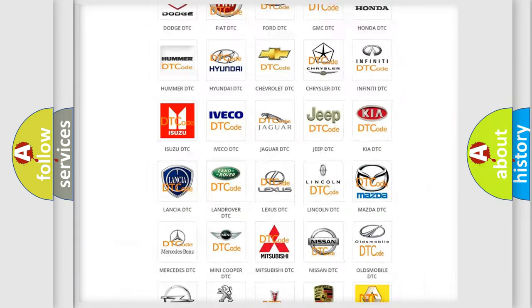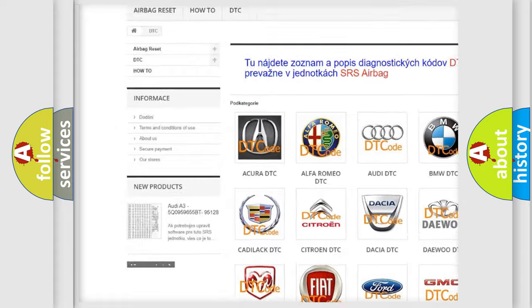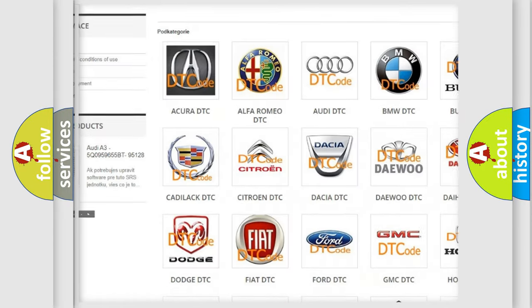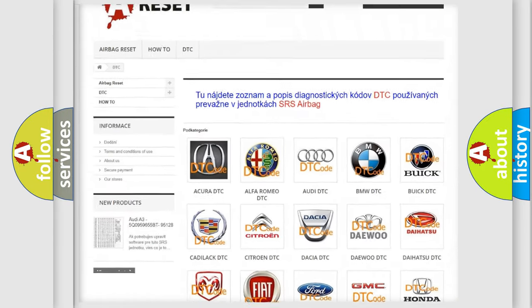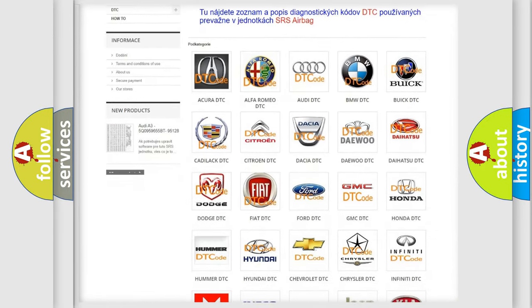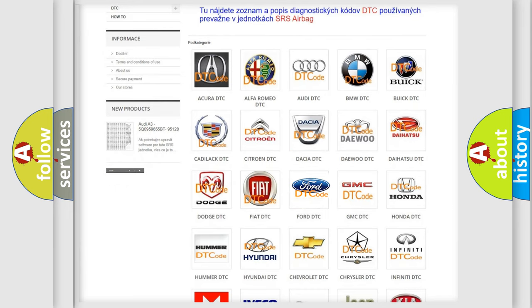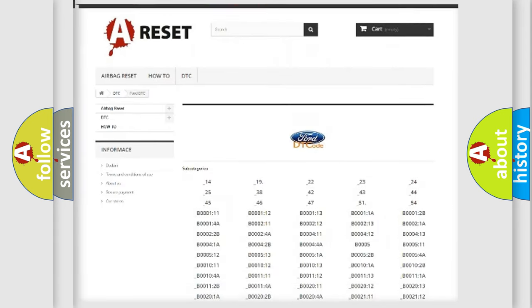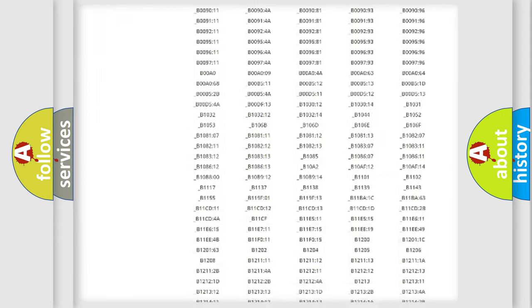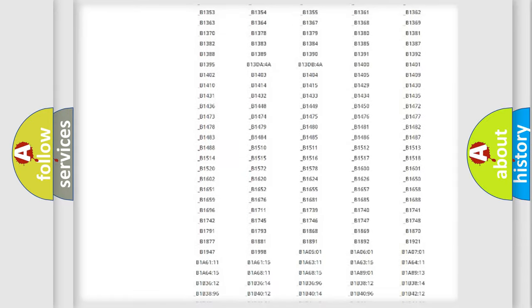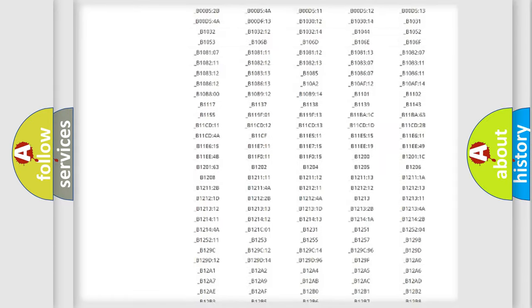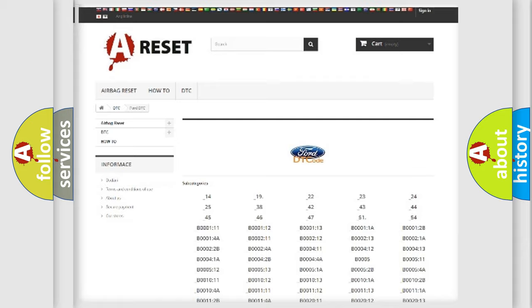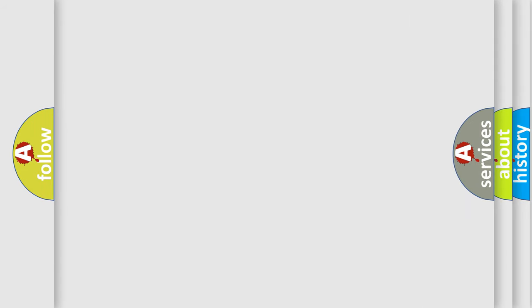Our website airbagreset.sk produces useful videos for you. You do not have to go through the OBD2 protocol anymore to know how to troubleshoot any car breakdown. You will find all the diagnostic codes that can be diagnosed in many vehicles. Also many other useful things.